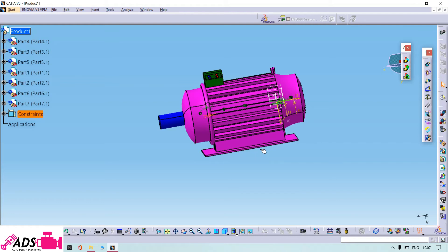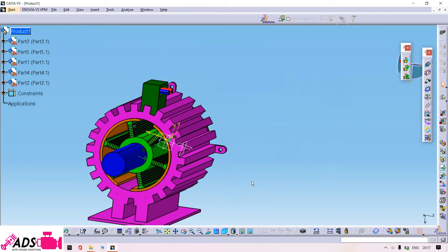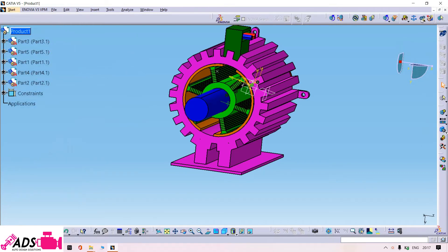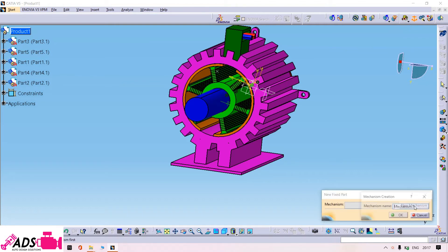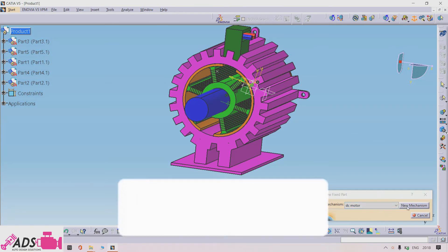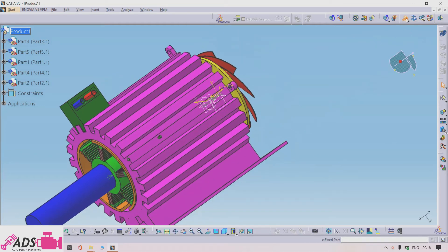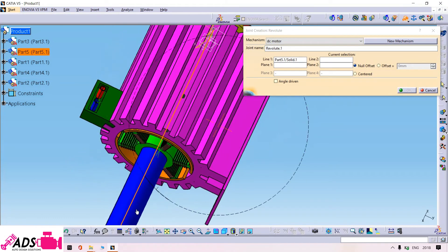Then I will simulate the mechanical electrical DC motor. Now we are going to simulate the electrical DC motor. Let us open the kinematic section. First, I need to give the mechanism a name — I will use 'DC' — and then fix the motor case.